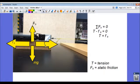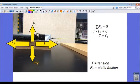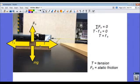Let's take a look at an example of when the block is still not moving and the tension is increasing—the frictional force also increases to match it, and the block remains at rest even though the tension force is increasing.